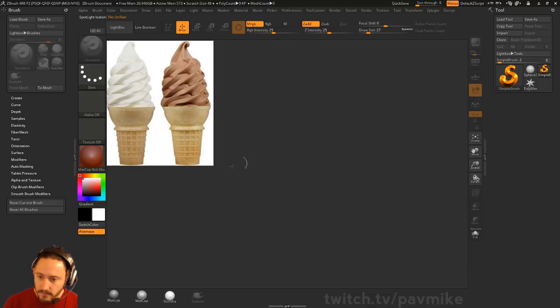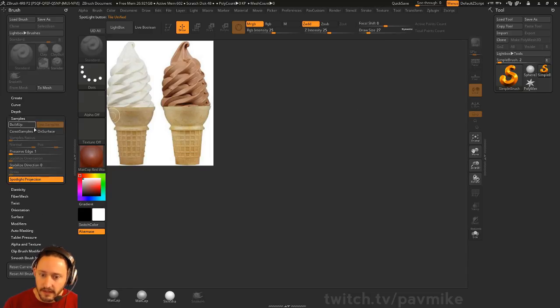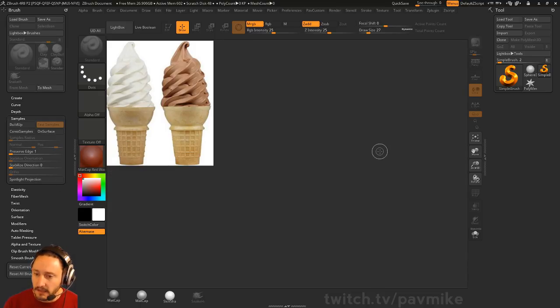Now if you want to start modeling and sculpting, you're going to want to go to Brush, Samples, and Turn Off Spotlight Projection, because with Spotlight Projection on you have to sculpt behind the spotlight.